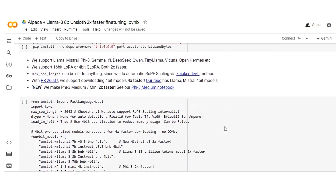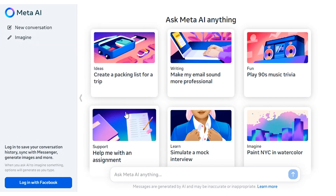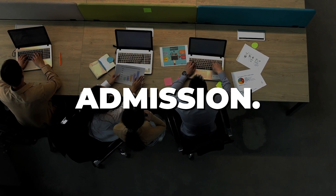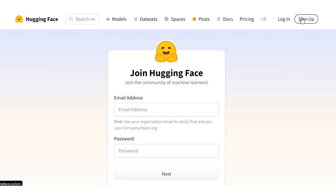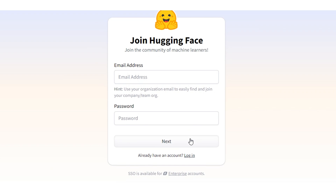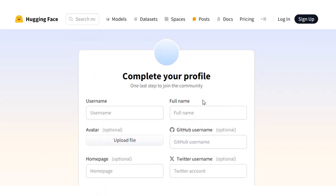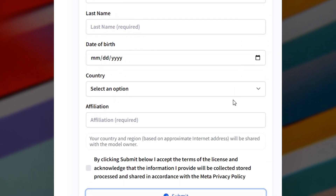Let's move to Method 1: Hugging Face and Google Colab. Let's get started with a practical example of using the Colab free tier to run LLAMA-3. In Step 1, granting access to LLAMA-3: since LLAMA-3 is a gated model, users must apply for admission. Sign up for a new account or log into your current Hugging Face account. Enter your information including first and last name, country, date of birth, and affiliation. You can now access the LLAMA-3 model after accepting the license agreement.